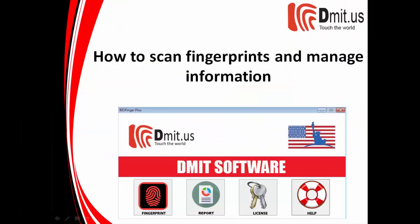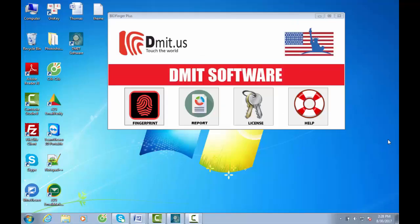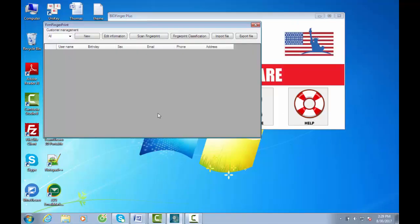How to scan fingerprints and manage information. On the software interface, click Fingerprint. A dialog box appears with the following options.